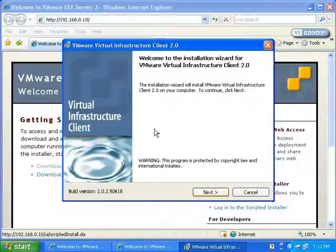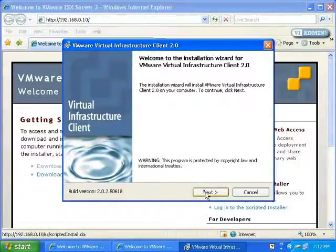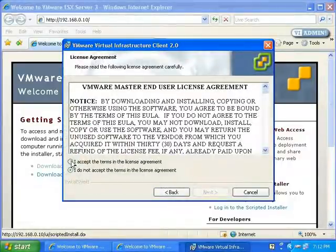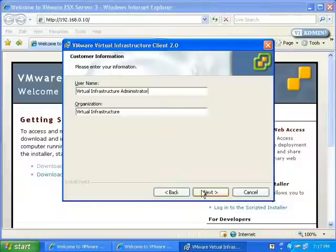This brings up the Virtual Infrastructure Client splash screen. I'll click Next. I'll accept the terms in the license agreement. Click Next. Enter your username and organization. Click Next.